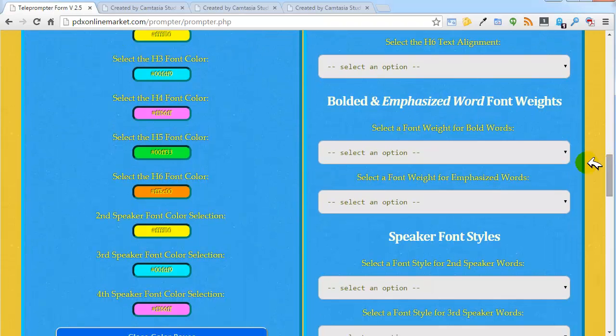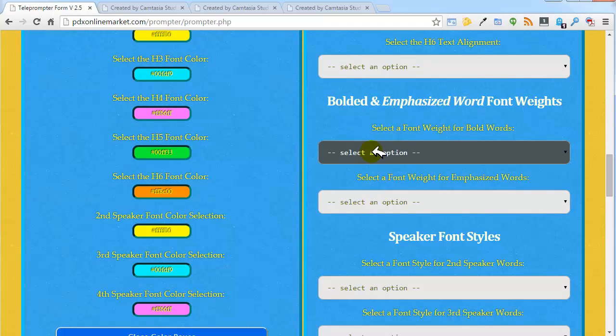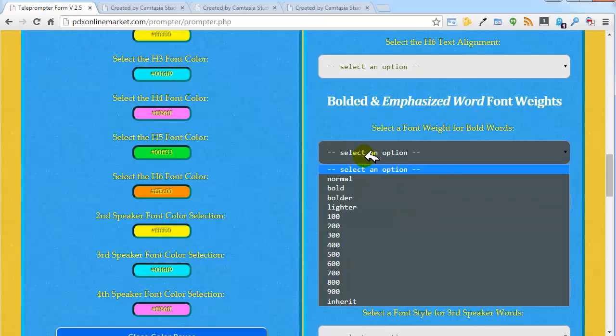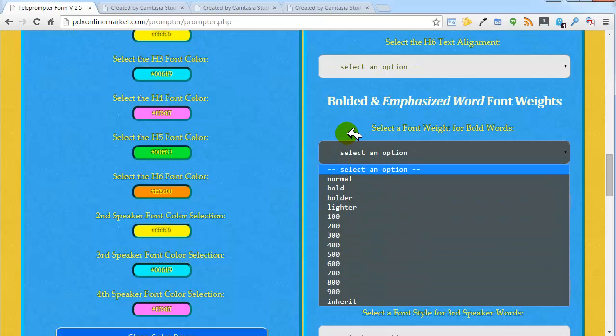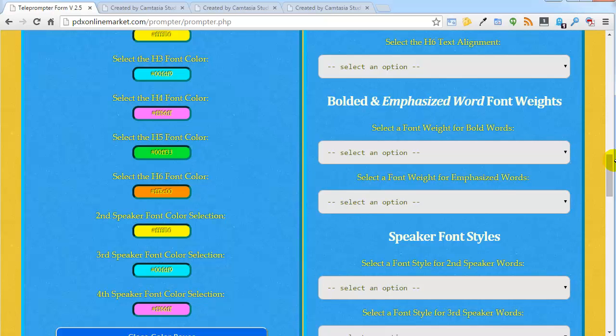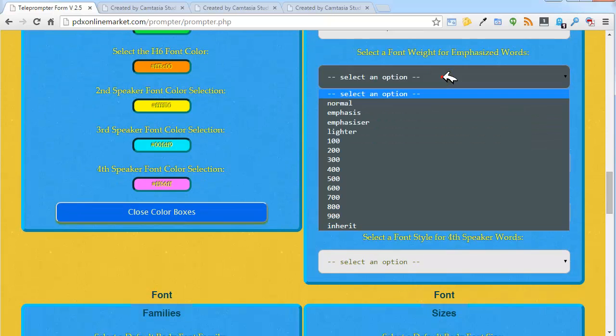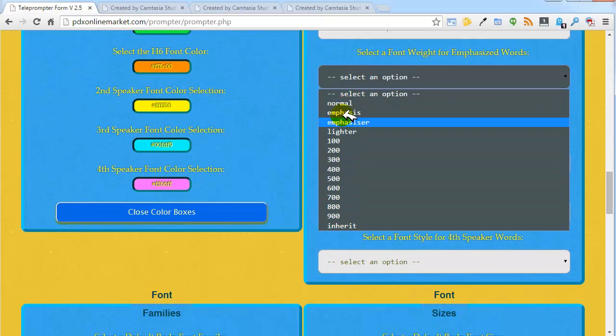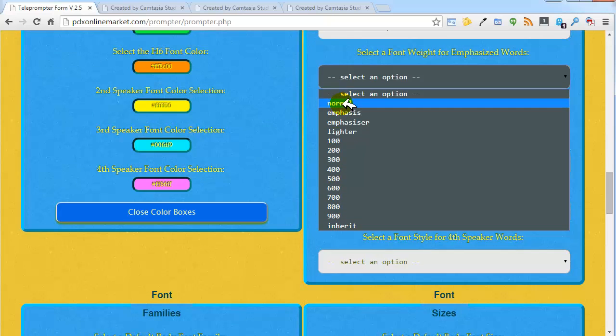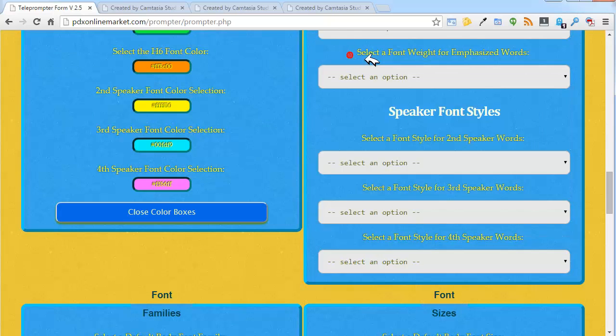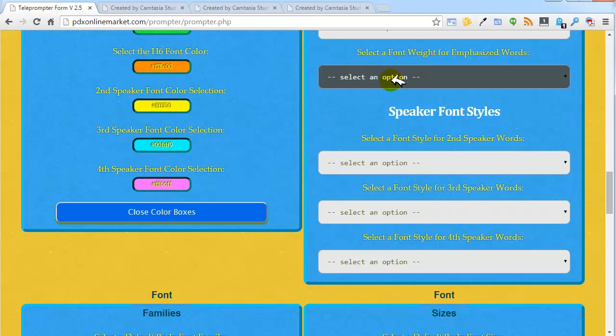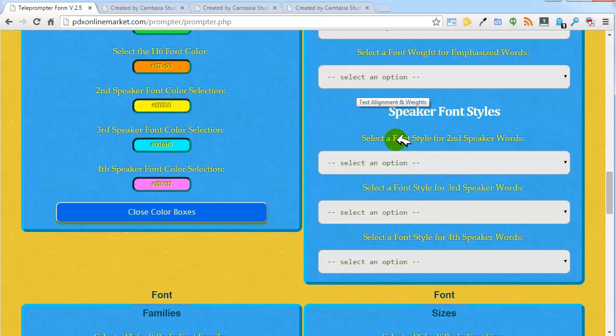In addition to those options, you also can set text weights for bolded words, and there are a number of different options there, as well as for emphasized words. When you're using those shortcodes for emphasized words and for bold words, you can also select font weights for them.